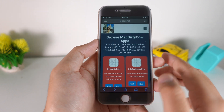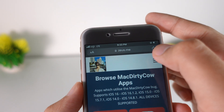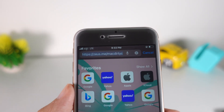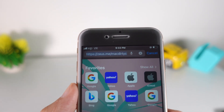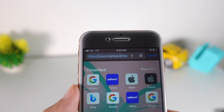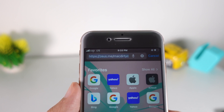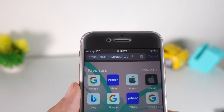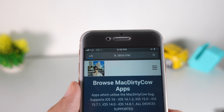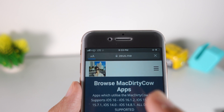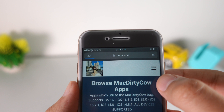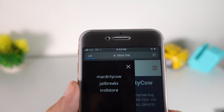You need to go into Safari and navigate to a link called zeus.me. I cannot provide this link in the video description, but just type it exactly as I type it in the video.